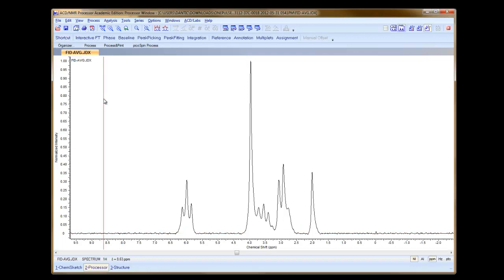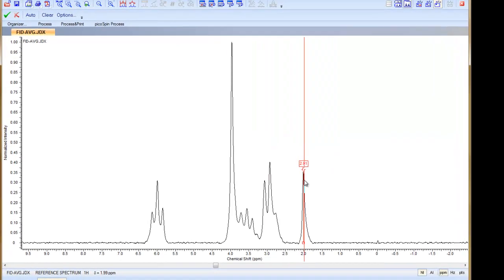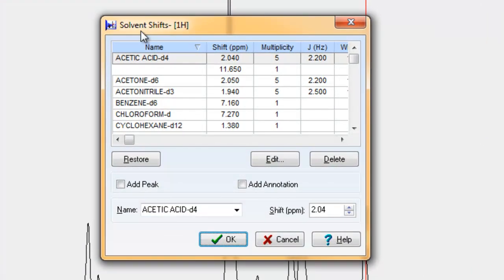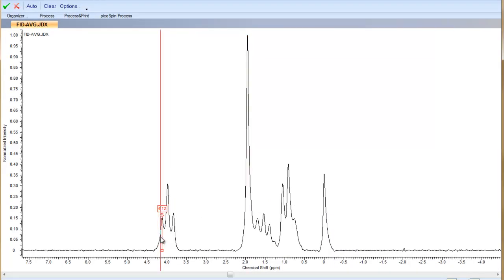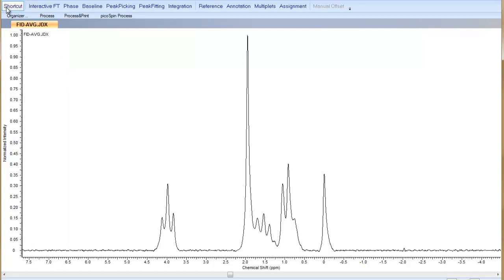We also want to reference the signal. I'm going to select the reference button from the operation toolbar and come over and select this peak. I happen to have placed TMS into the sample, so I know this peak belongs to TMS, which should be our zero parts per million signal. I'm going to select it, and a new window comes up showing solvent shifts. I'm going to type in zero and click OK. You can see all the signals shifted based on that selection, and I'm going to choose Accept Changes in the upper left-hand corner.